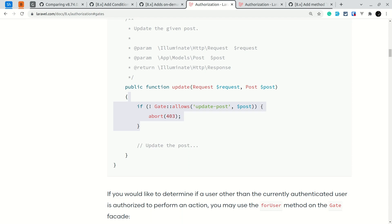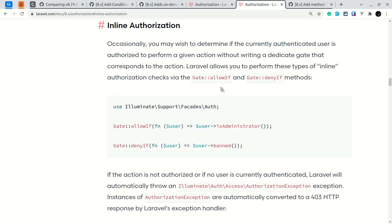But now we don't have to go ahead and define it on the AuthServiceProvider. We can directly call it on the controller. So here we can see Gate::allowIf and we can pass a closure over here.